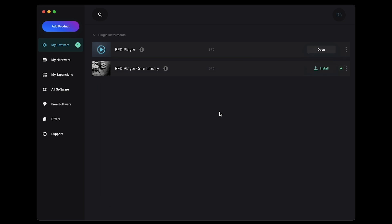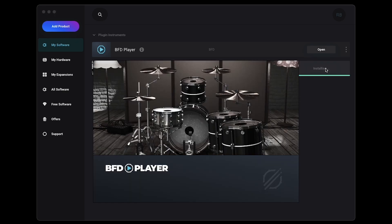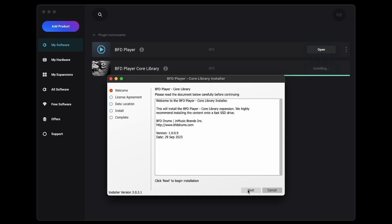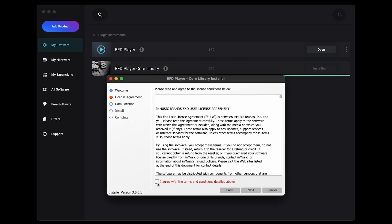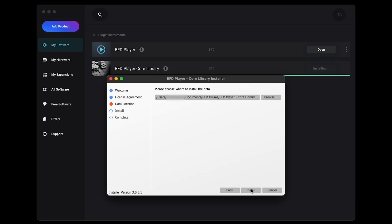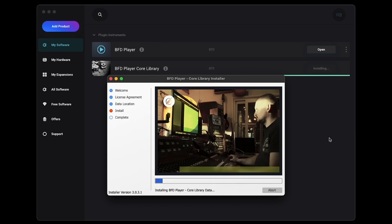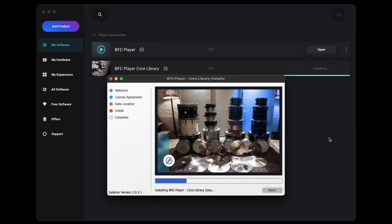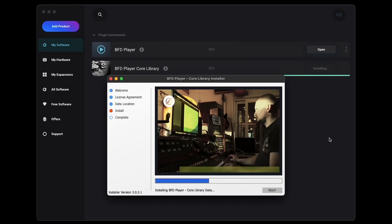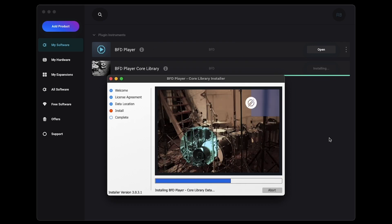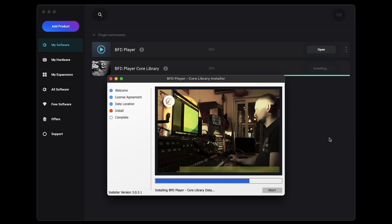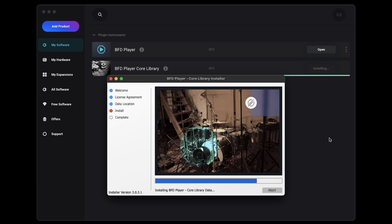Next, once the Core Library installer is downloaded, click Install to run it. While progressing through the installation prompts, you'll be asked to choose a location to install the Core Library's files. I'm going to leave this to the default location, which will create a specific folder for the Core Library files in Documents BFD Drums. Again, the Core Library contains a lot of files, so installation may take some time.